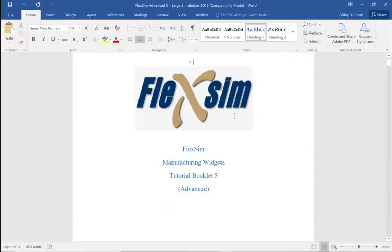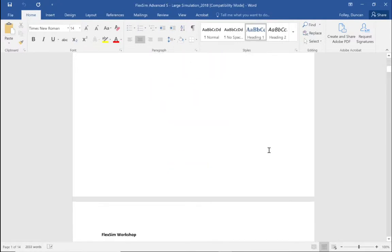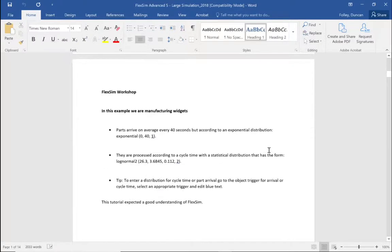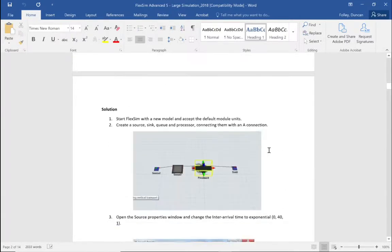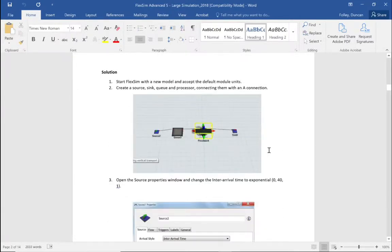Hello, my name is Duncan Foy and we're going to work through a tutorial called manufacturing widgets. We're going to be using Flexsim 2020. Let's have a very quick look at what we're going to be doing today. We're going to create a very basic Flexsim model, and this model is going to progress into quite a complex overall simulation.